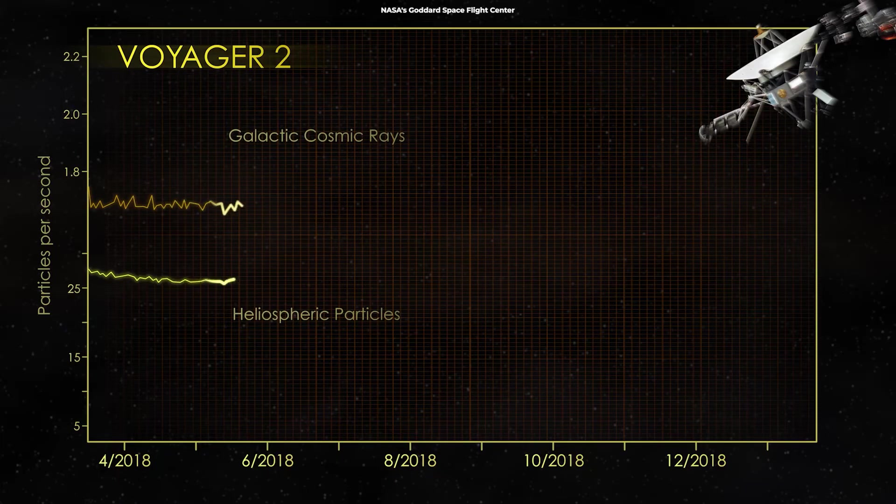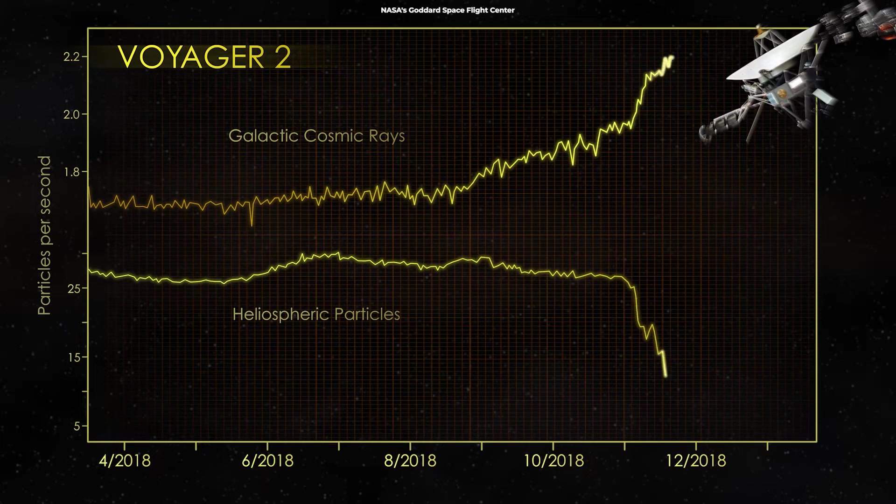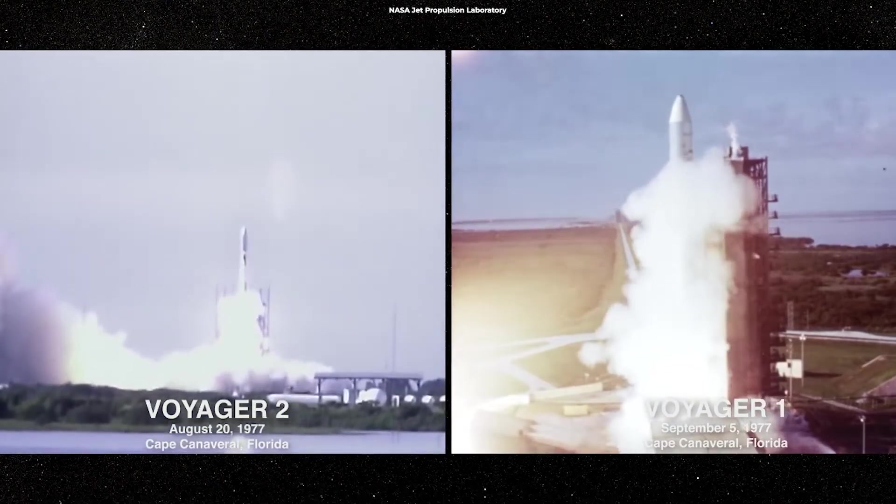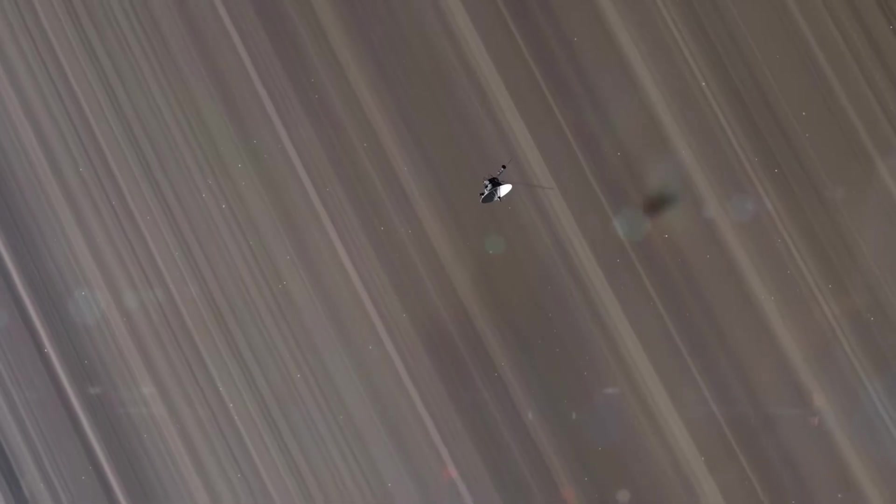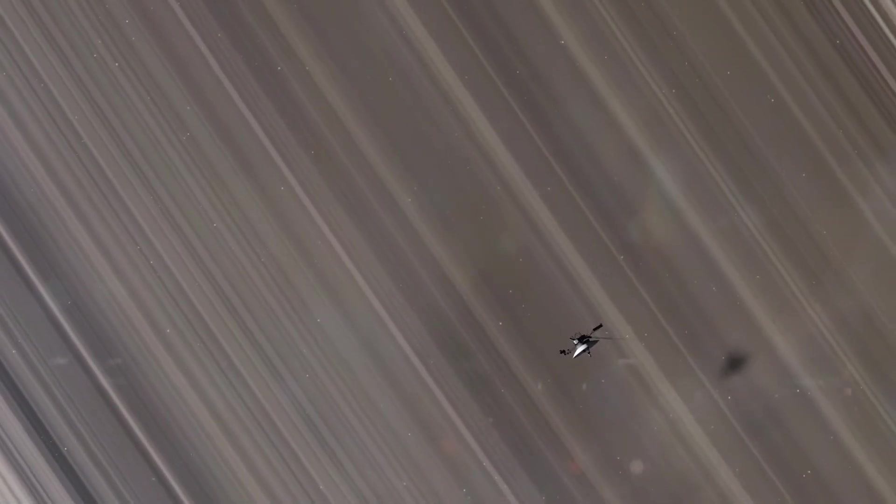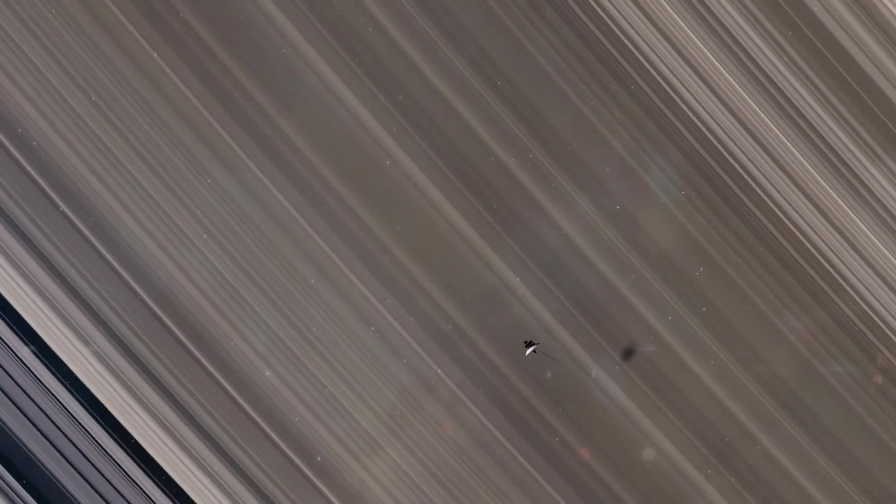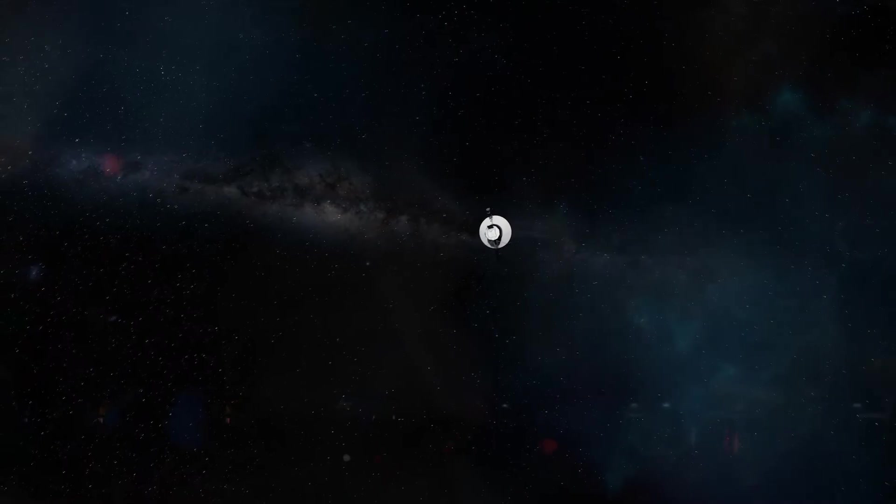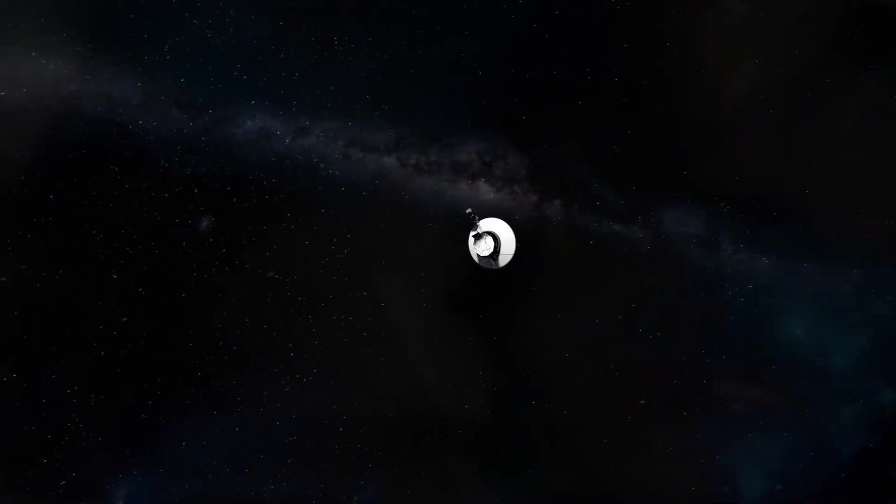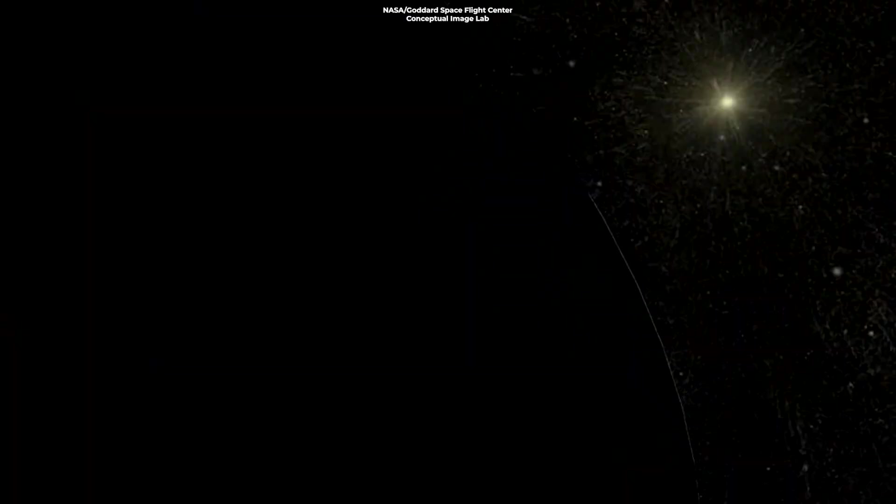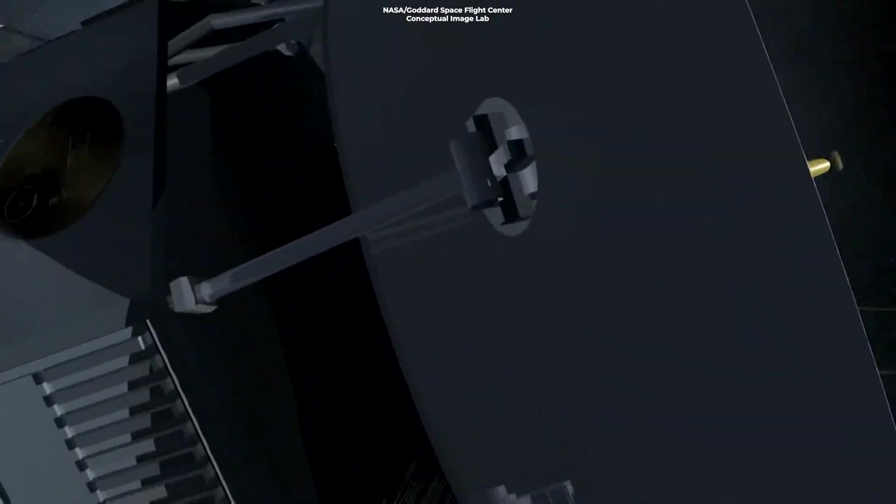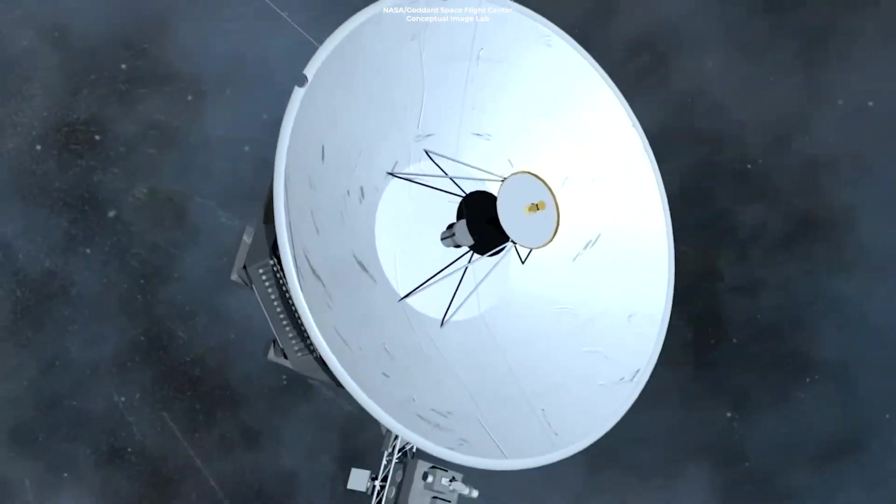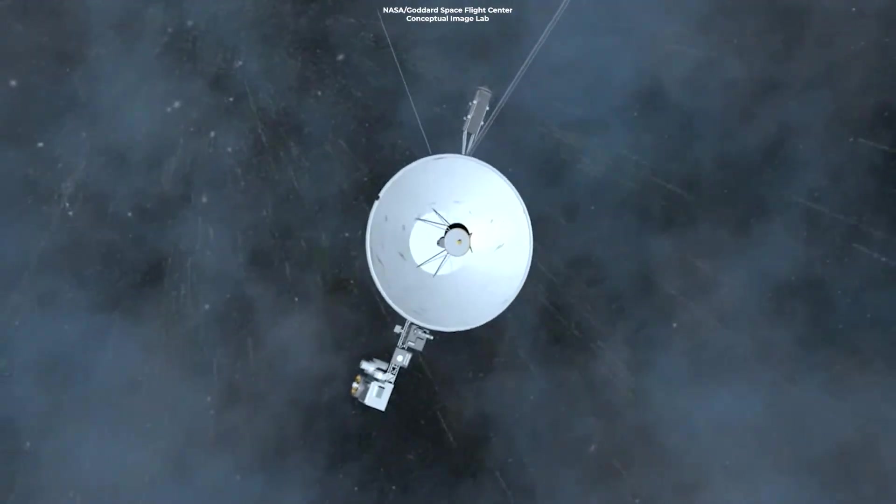The Voyager spacecraft have been instrumental in our understanding of the heliosphere. Launched in 1977, the Voyager 1 and Voyager 2 probes were initially intended to study Jupiter and Saturn, but they continued their journey, becoming our first interstellar emissaries. In August 2012, Voyager 1 made a historic entry into interstellar space, becoming the first human-made object to exit the heliosphere.